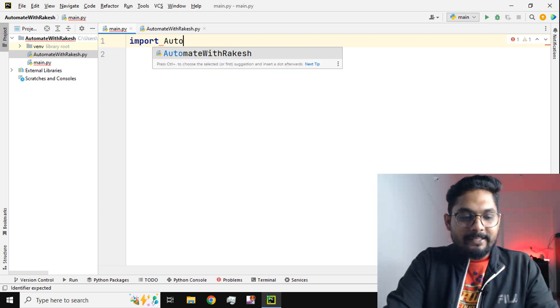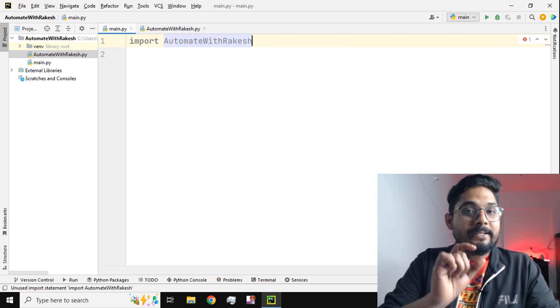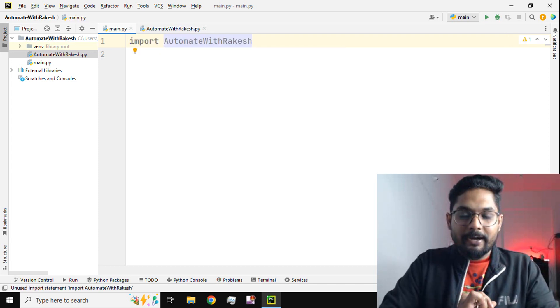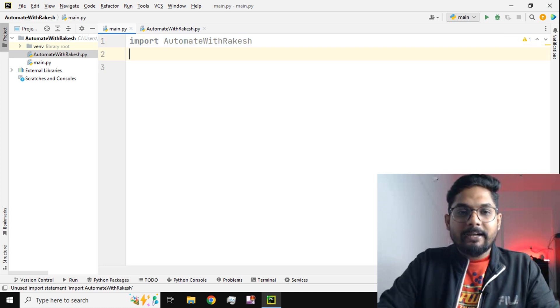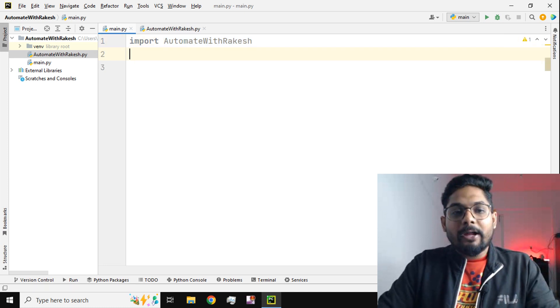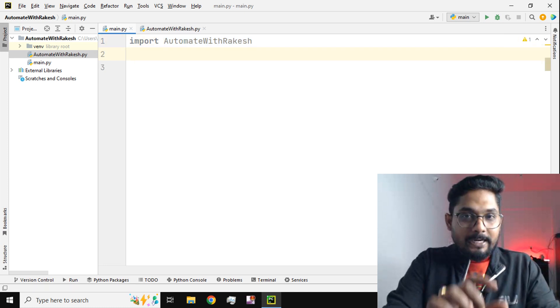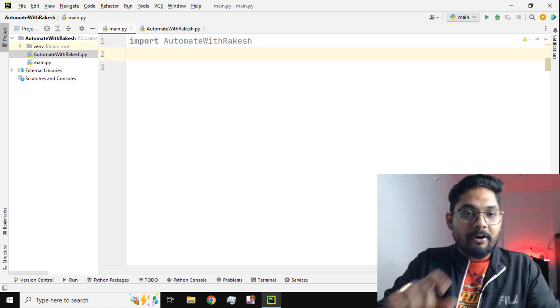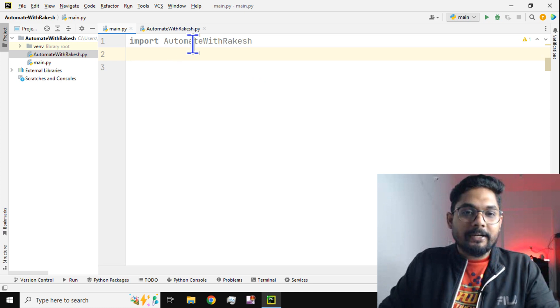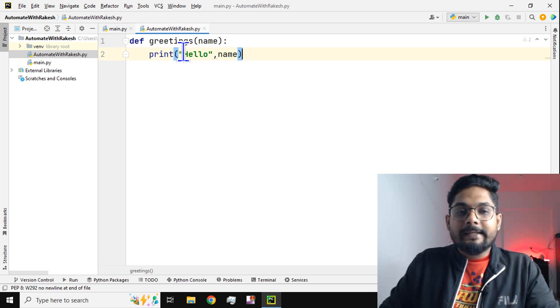It is case sensitive, so I have to type it the right way. Now if I have to use that specific function which we created named greetings, this is the name of the function.